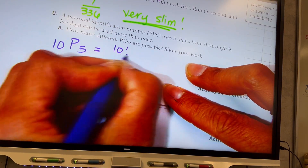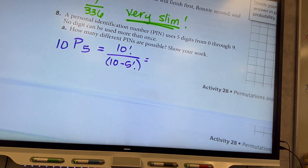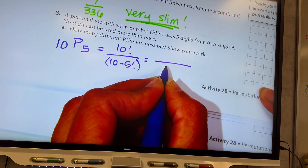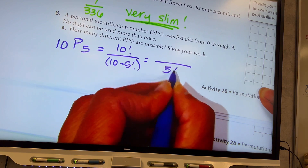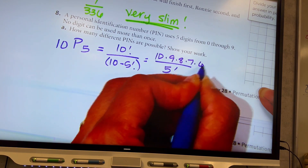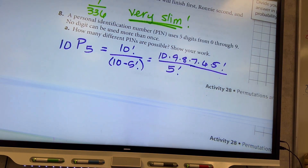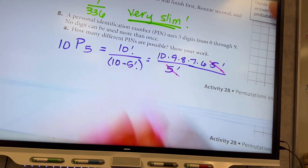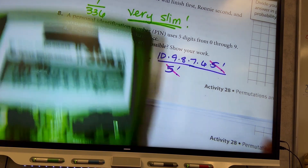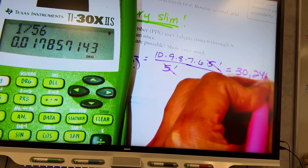Using the formula: ten factorial over ten minus five factorial. The denominator is five factorial. In the numerator I go ten, nine, eight, seven, six, five factorial and cancel. All I have to do is ten times nine times eight times seven times six, which equals 30,240. So there are 30,240 different possible PINs.